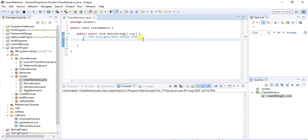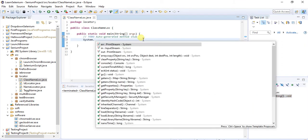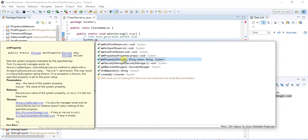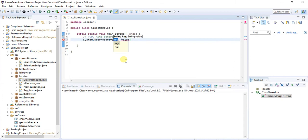Now we write System.setProperty. Select setProperty and you need to understand how to give the key and the value as arguments — the key is the WebDriver path property and the value is the path to the ChromeDriver executable.